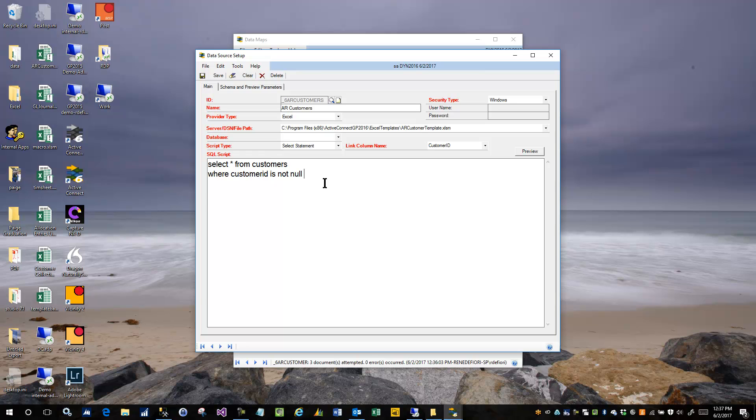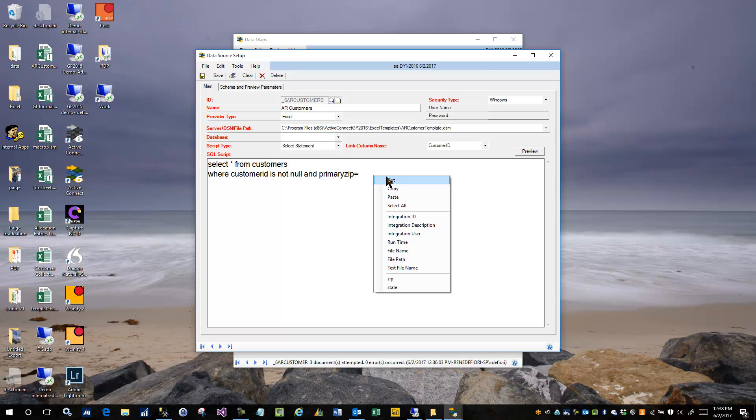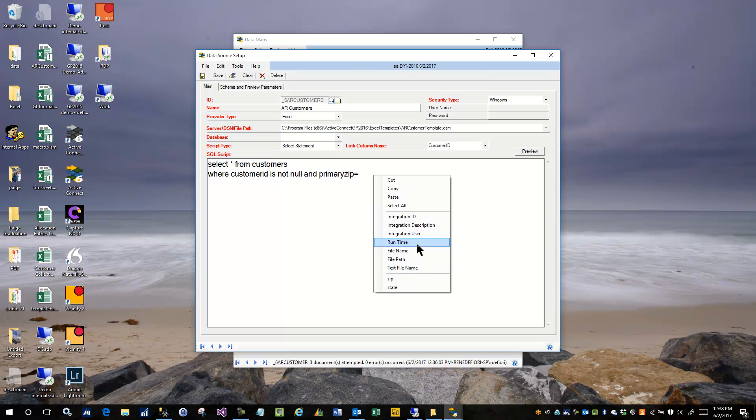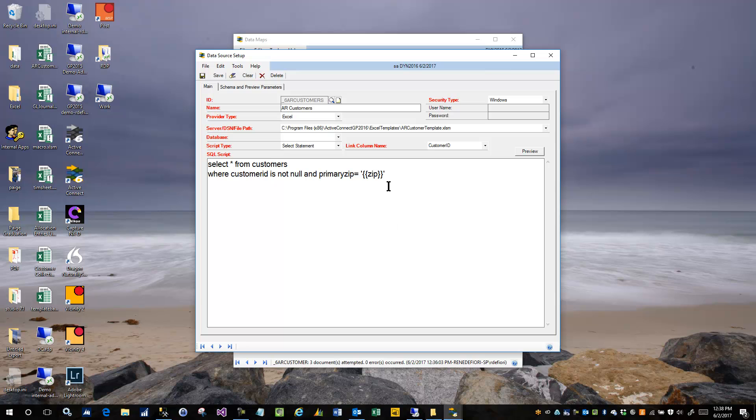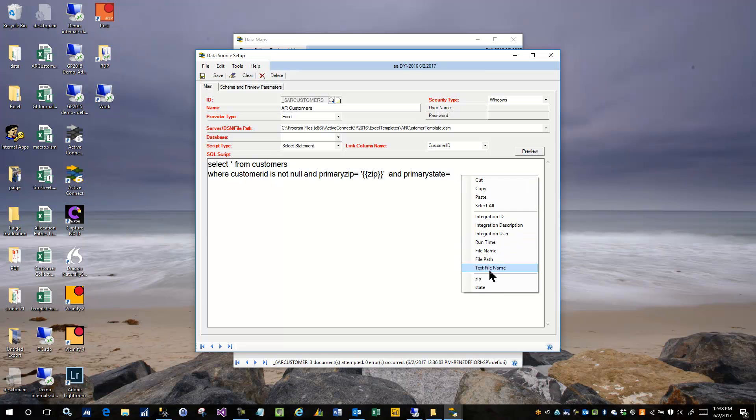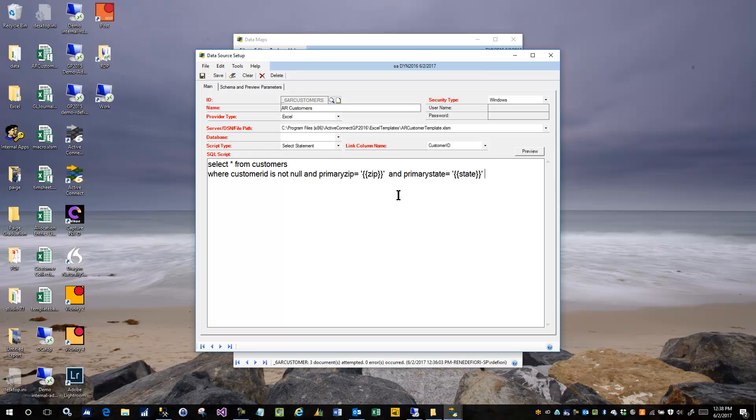So let's say now the where clause has to be expanded to encompass the zip code and the state. So we'll say and primary zip equals a parameter. So I'm just going to right click my mouse and you can see all these parameters are available. There's a bunch of system ones like who the user is, integration ID, integration description and so on. And then down at the bottom are the two that I just set up. So I'm going to pick zip and I'm going to say and primary state equals state. So what that does is it takes the parameter name and it puts double braces around each side of it and then it properly quotes it.